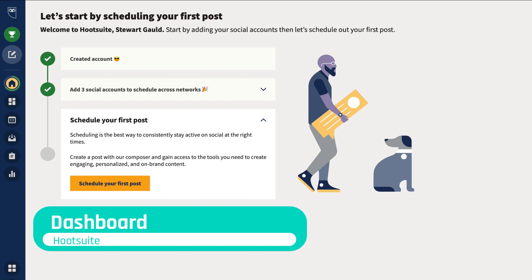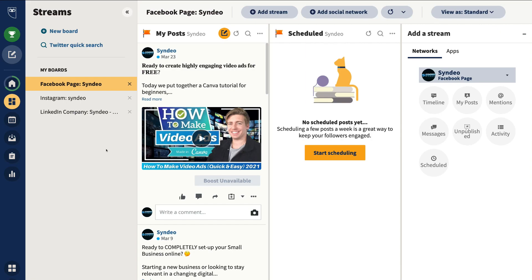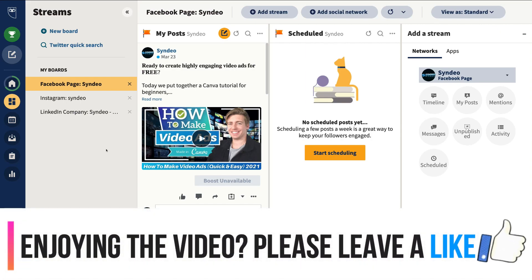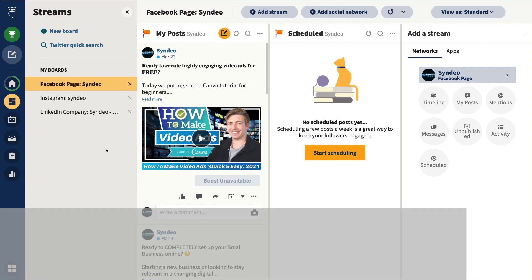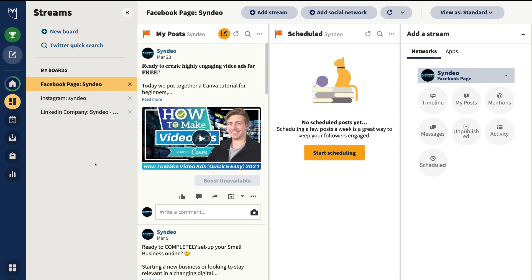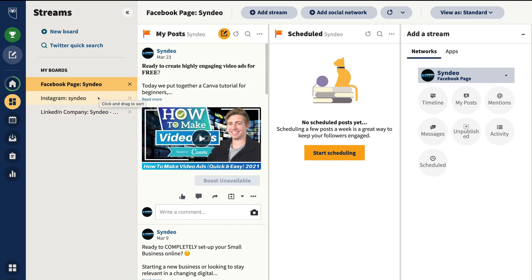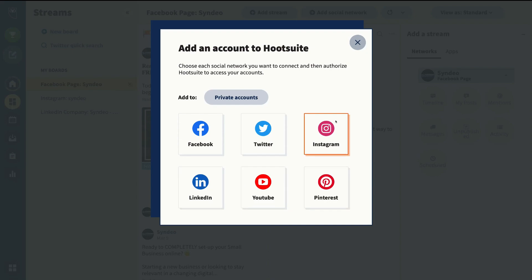We've now arrived on Hootsuite's dashboard. Navigate up to Streams on the left-hand side and click OK, got it — welcome to your all-in-one social media management interface. Before we dive into creating and managing boards and streams, let's show you how to connect additional social media accounts. Navigate up to the top and click Add Social Network, where you can select the social media channel you want to connect. It's a very straightforward process if you want to add additional social networks.